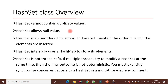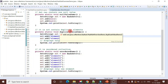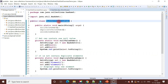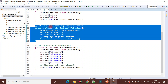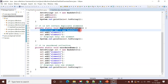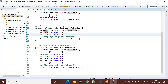Let me switch to the Eclipse IDE to demonstrate this. I have created a project with a class, and inside this class I have written a method to demonstrate that HashSet cannot contain duplicate elements. Inside this method, I have created a HashSet object and I try to add a duplicate element. I first added element one and then tried to add the same element again, so this is a duplicate.